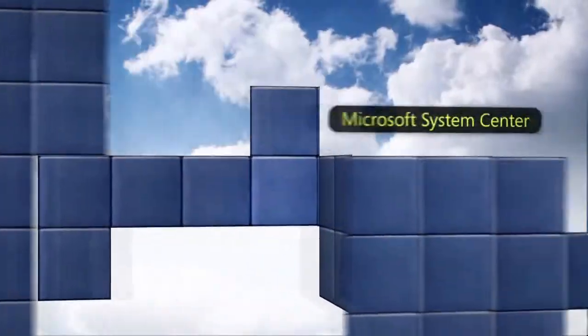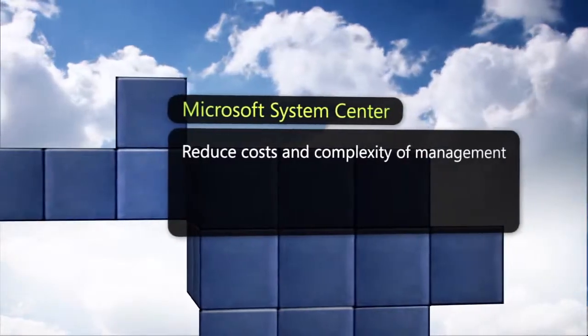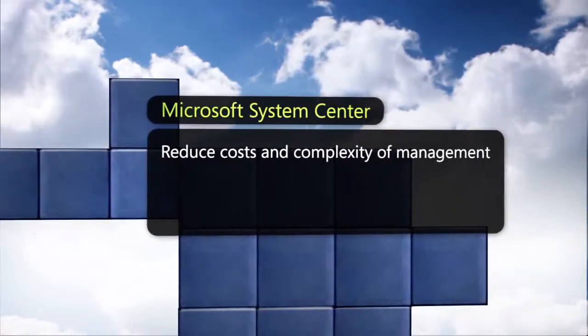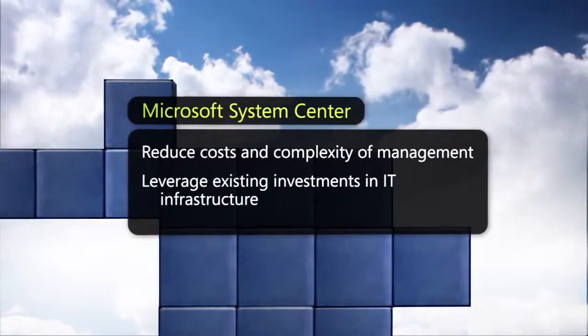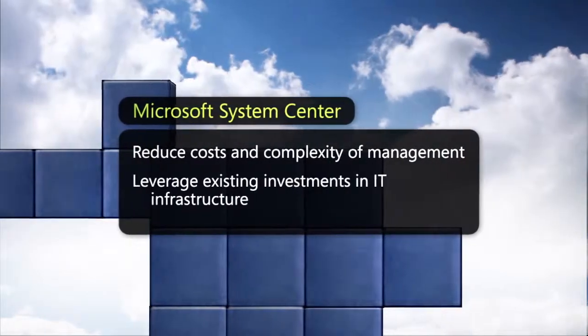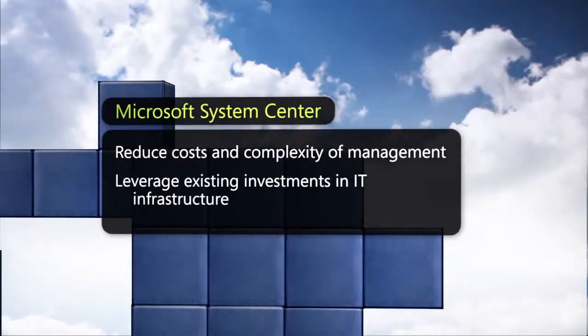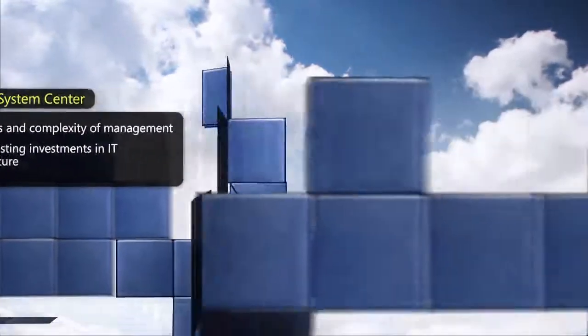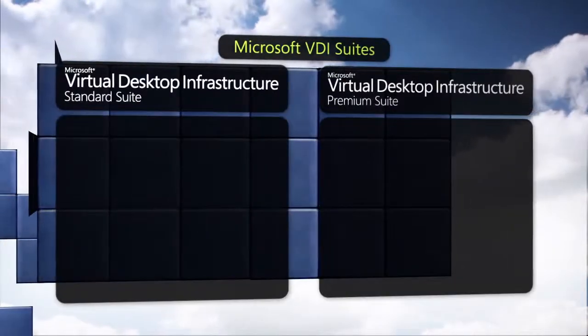This can significantly reduce the costs and complexity of managing multiple, disparate environments, especially for those who have already invested in System Center as part of their IT infrastructure.